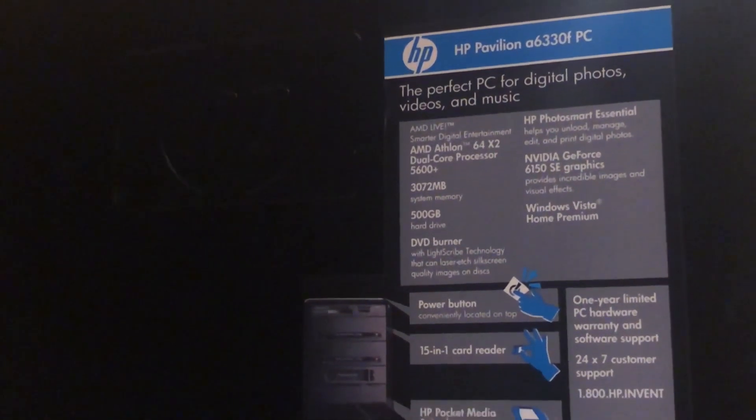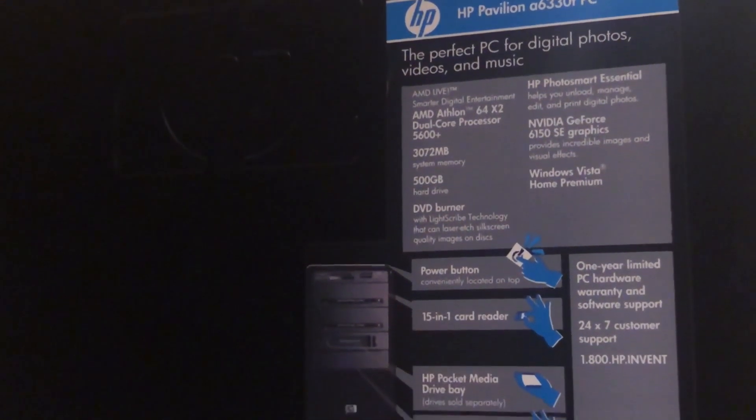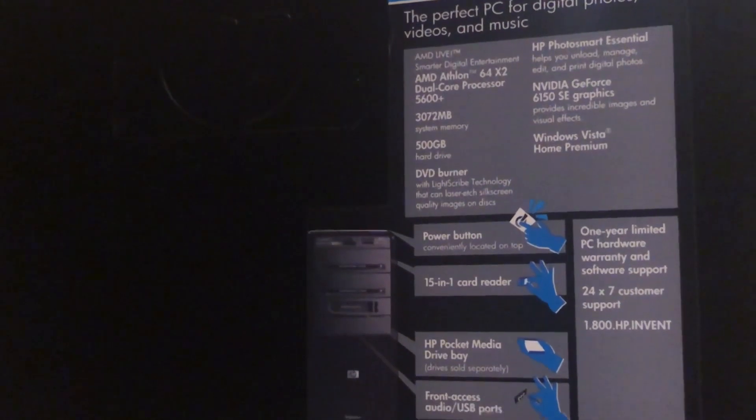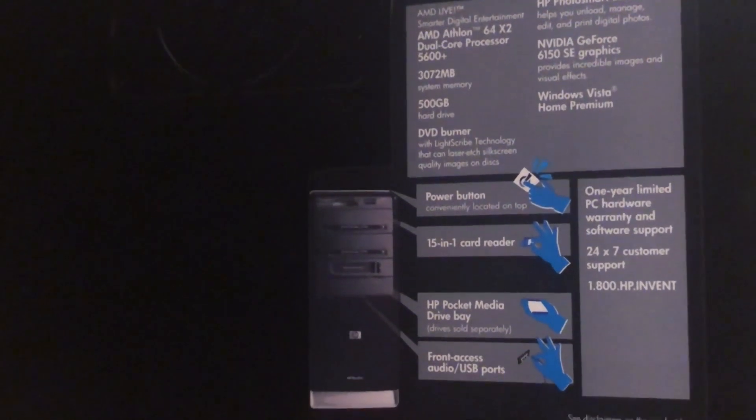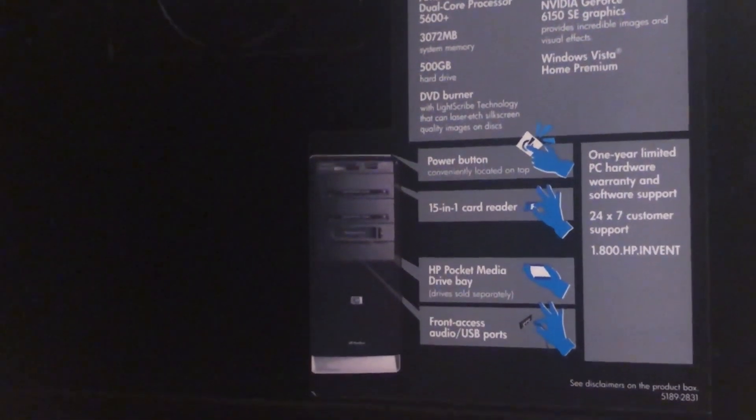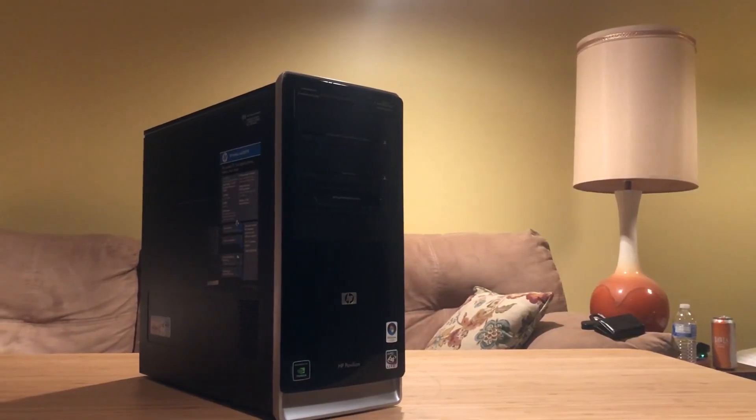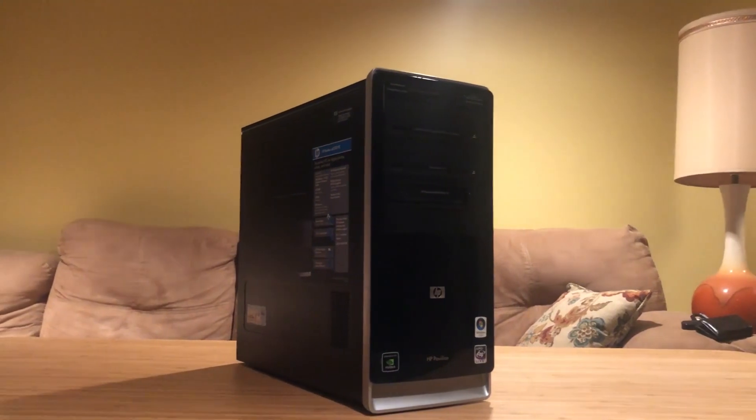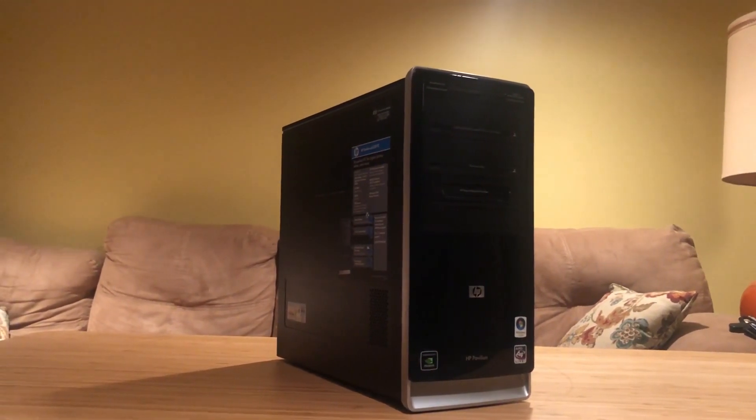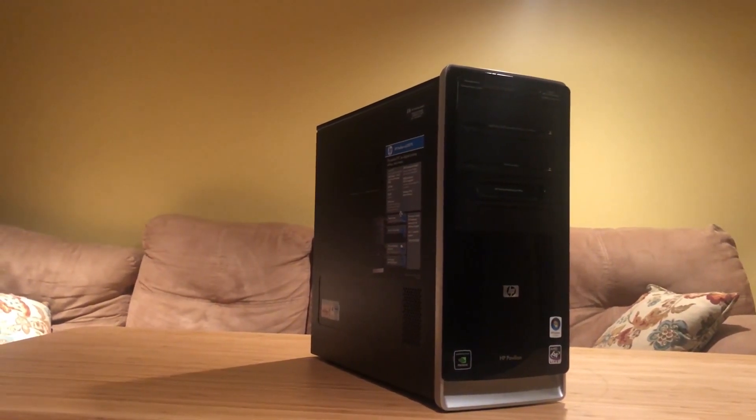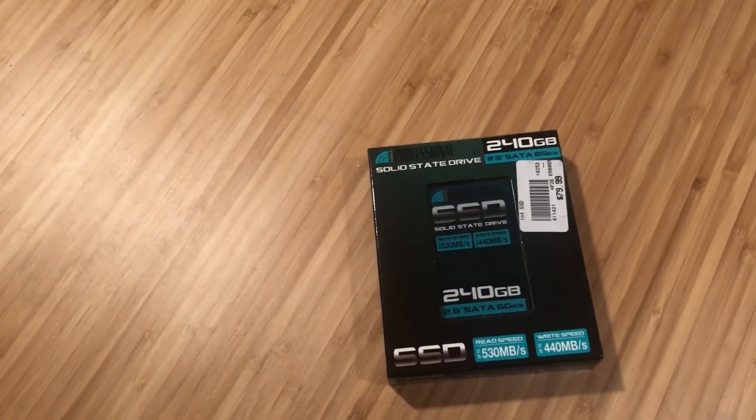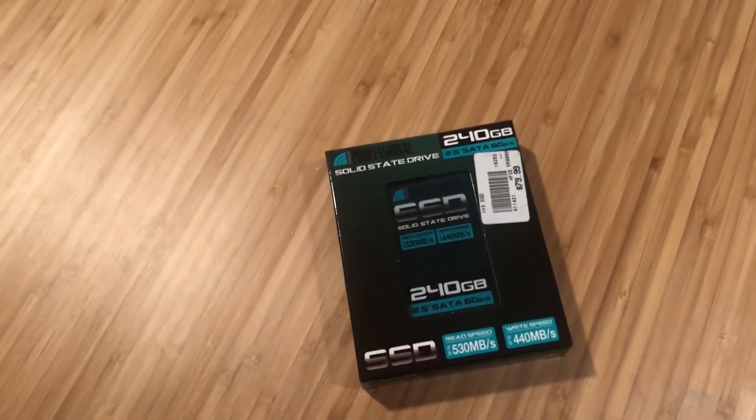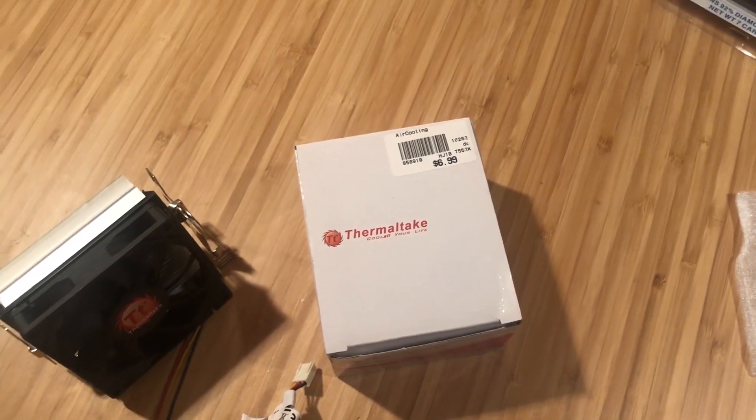We are going to be taking this thing apart and using some of the hardware shown to see if we can breathe some life back into this early 2000s machine.